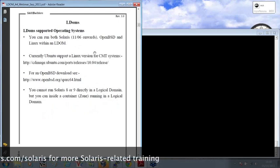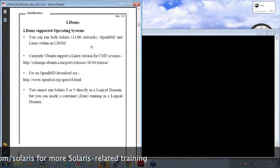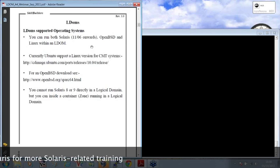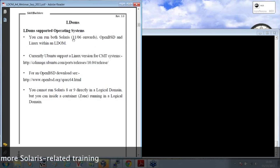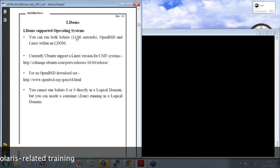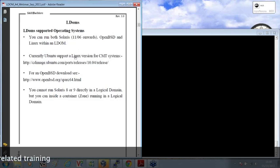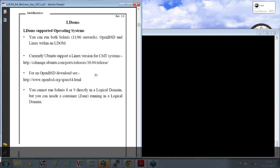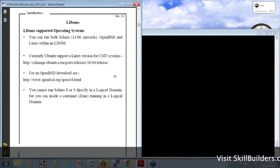Now, you can run Solaris on a logical domain, of course. That's the 11.06 release onwards. And you can also run Linux and OpenBSD systems. And there's a couple of links there in the notes for downloads if you're interested.